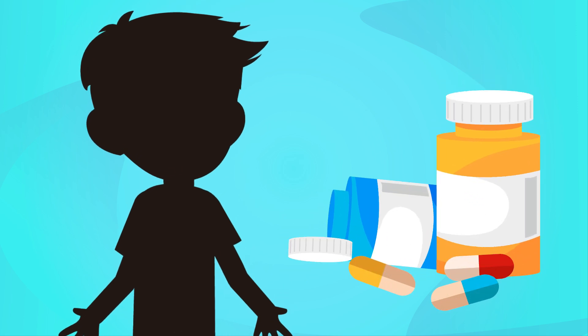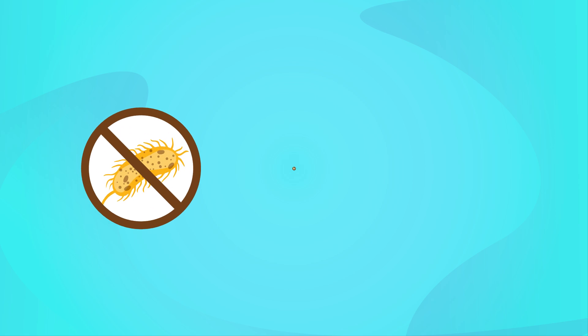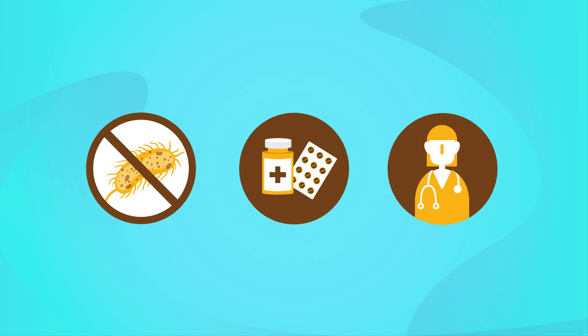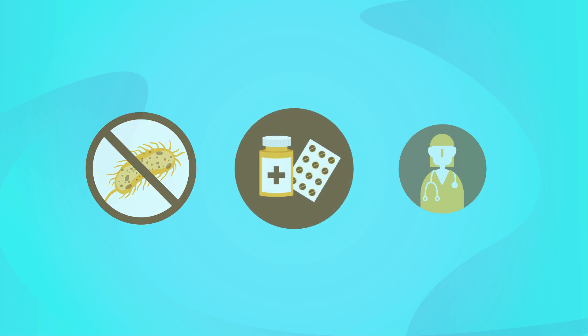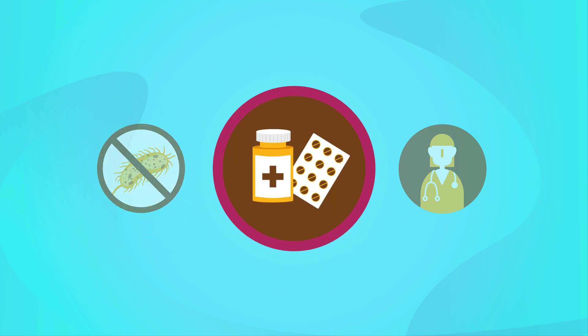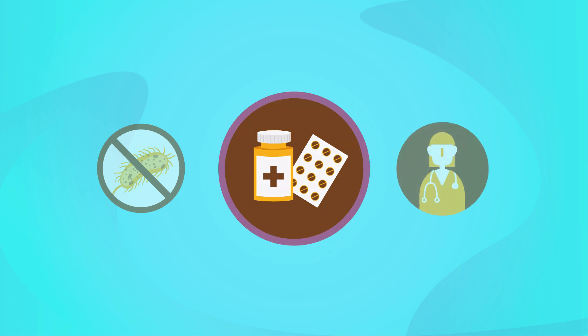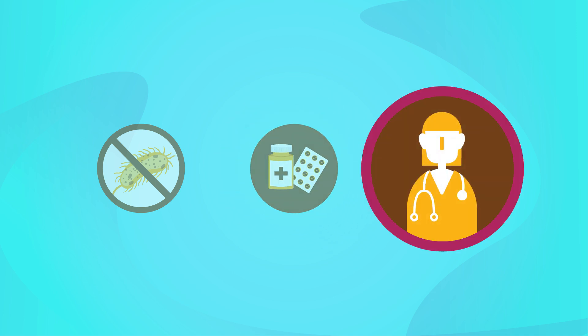Misusing these medicines can cause the growth of resistant bacteria against which there is no cure. Antibiotics can kill bacteria that are necessary to our body, like the intestinal flora bacteria. You can only take antibiotics if and when they are prescribed by a doctor.